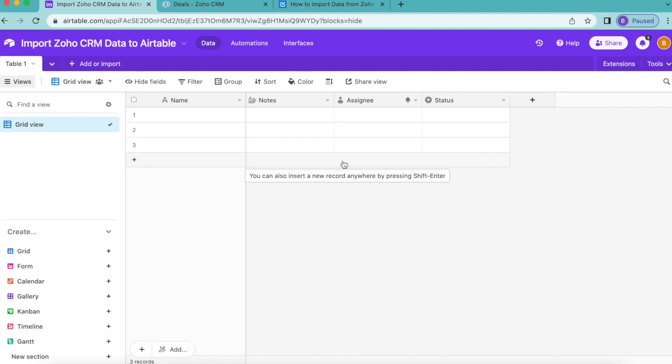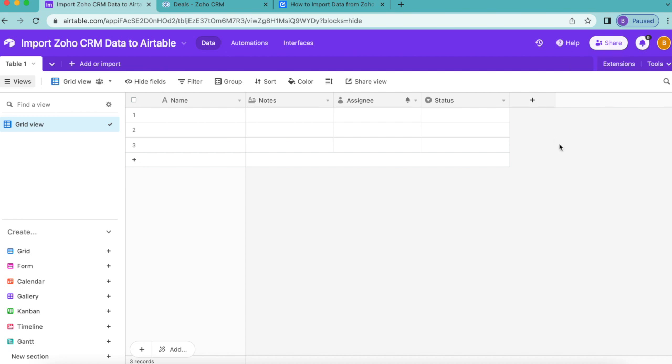Hello and welcome. Today we're going to learn how to import Zoho CRM data to Airtable via the free Data Fetcher extension.